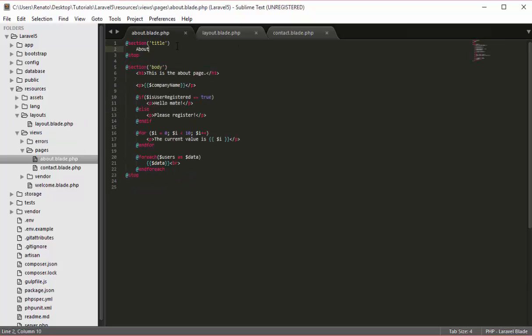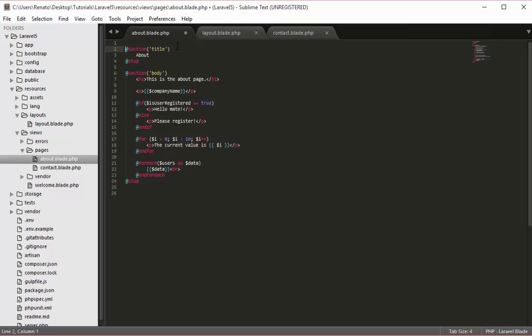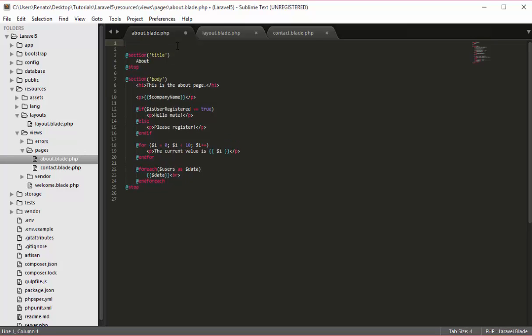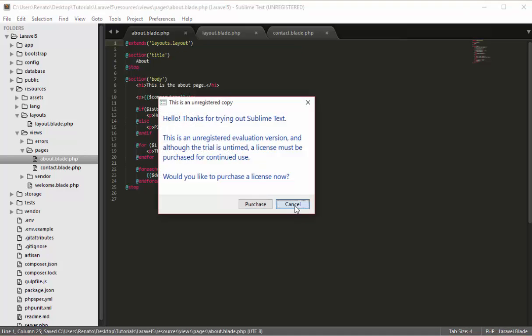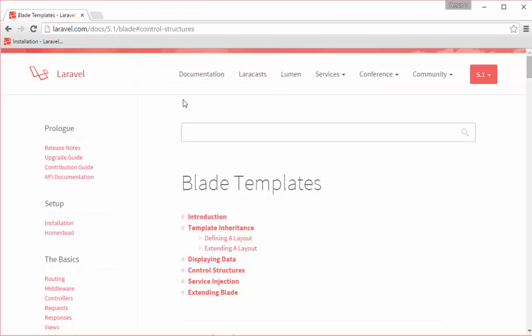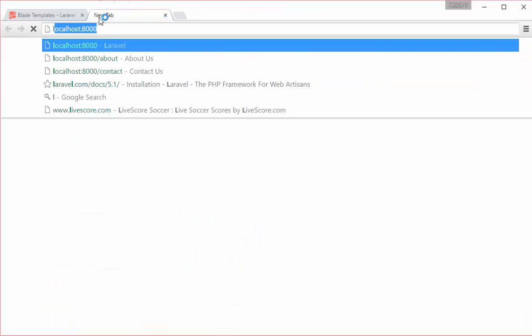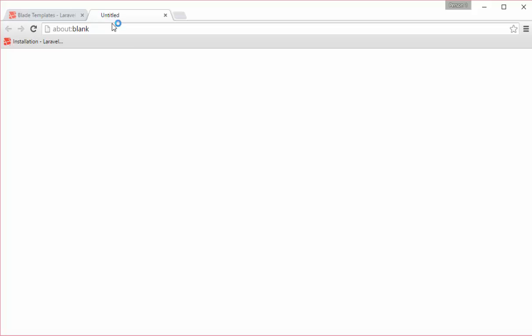In order to use the layout we have to extend it. So I will go to the beginning of my page and say @extends, then inside the parentheses provide the path of the layout, which is the folder layouts dot layout — so layouts.layout. If I go now to my browser you will see that everything has worked and we have the exact same result that we had earlier without a layout.